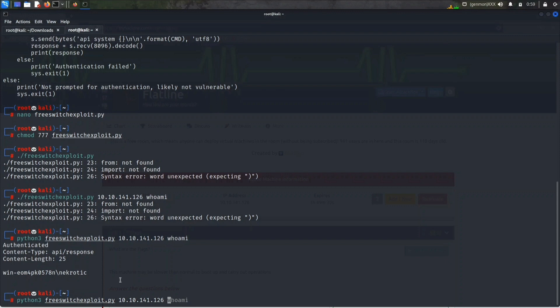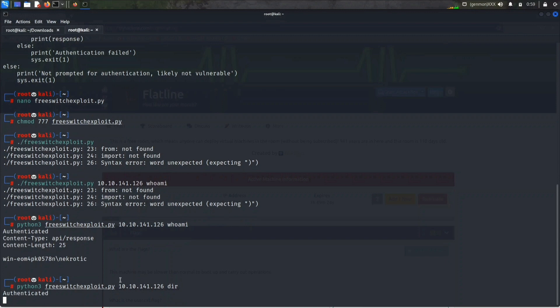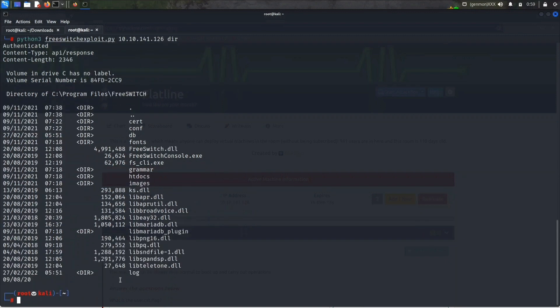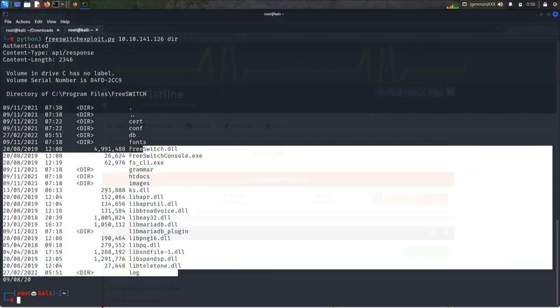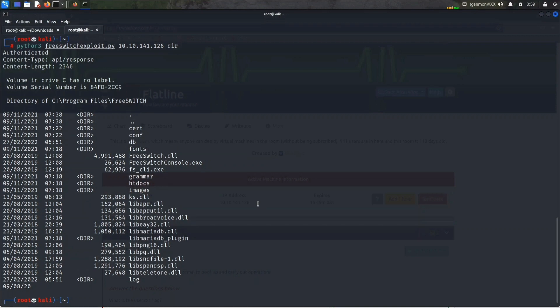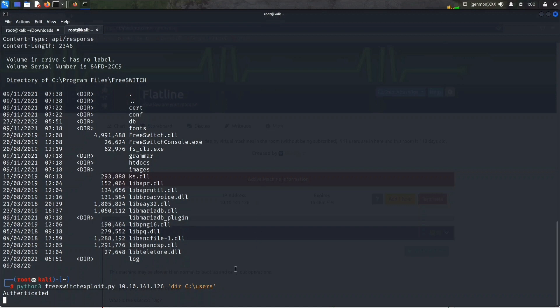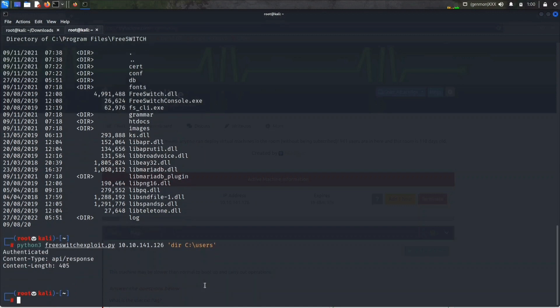It gave us the output of whoami, so we are Necrotech. Let's try some other commands. Let's try dir. Now we can see all the files and folders present in this present working directory which is C:\Program Files\FreeSwitch. Let's search for the user.txt. I think we can try dir then C:\Users.